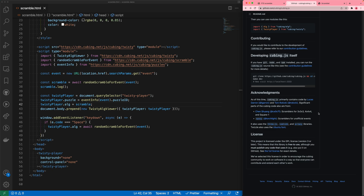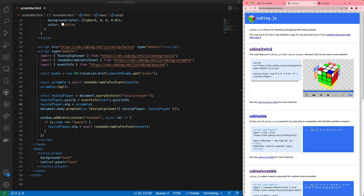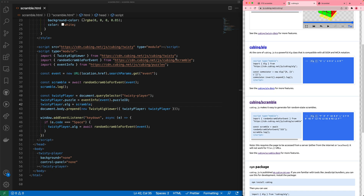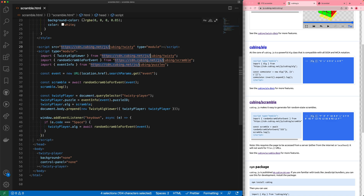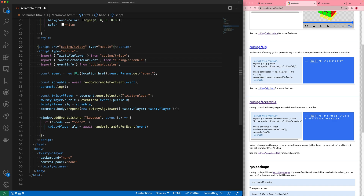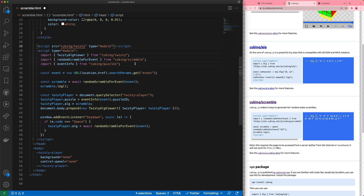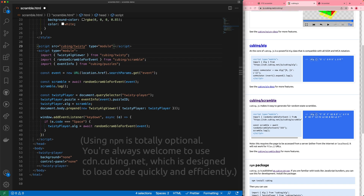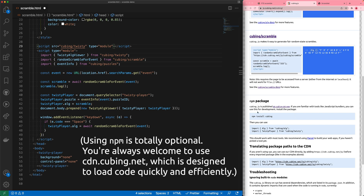I've also skipped over something on js.cubing.net: it talks about `cubing/twisty` but we're importing from URLs. If you're familiar with npm, you might prefer using it that way. If you know npm, Node, and bundlers, you can use cubing.js that way and you'll also get full TypeScript types with nice autocomplete.